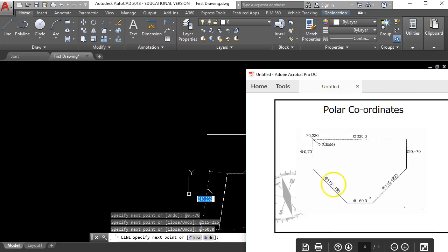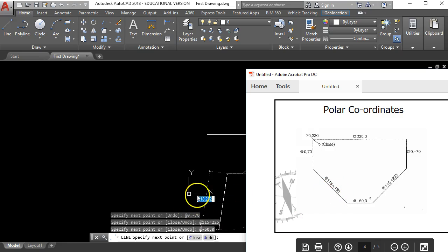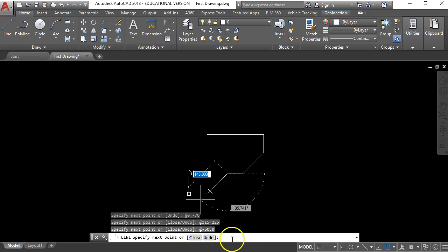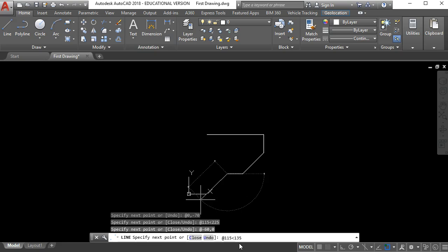So I need to draw a line 115 units long at an angle of 135. So down here I put in at 115 for the length of the line less than 135 for the angle and press enter.